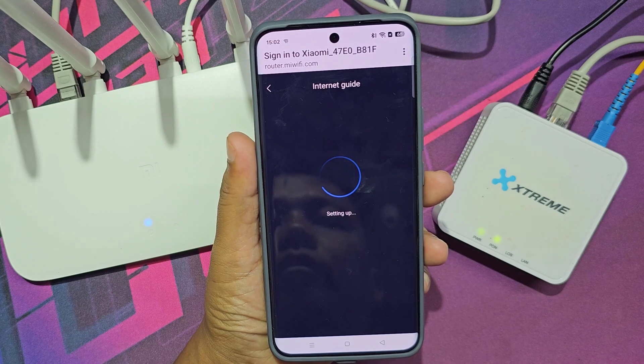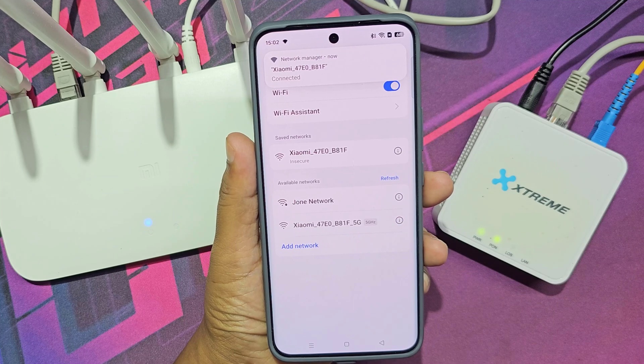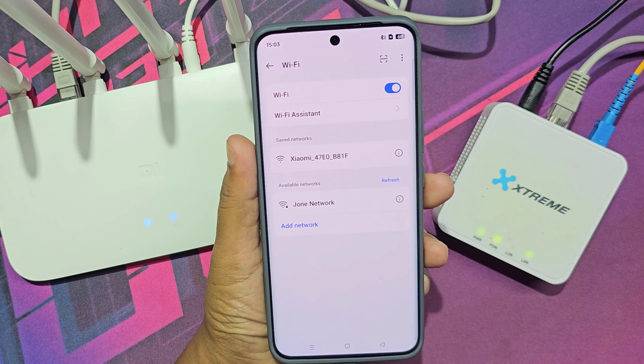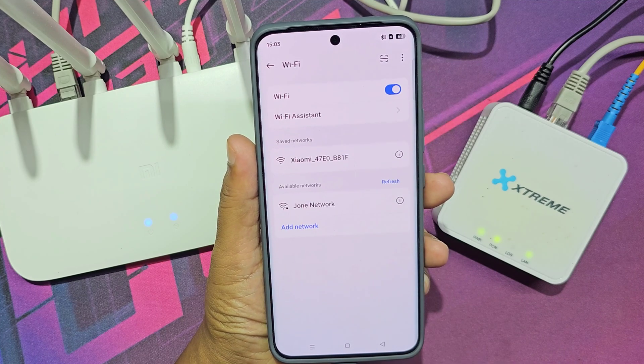Now wait a minute or so. The router will reboot and the Wi-Fi name will change.